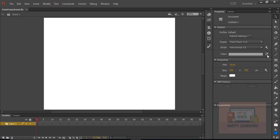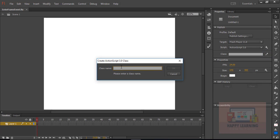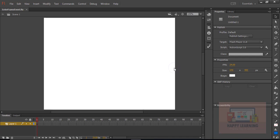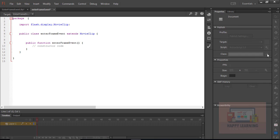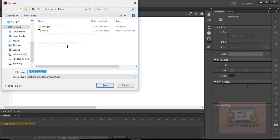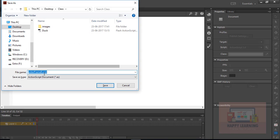Now we just need to create a base class for this file. Click on the pencil symbol on the right-side properties panel and name the class 'EnterFrameEvent', then click OK. It creates a new class — let's save this ActionScript file with the same name, 'EnterFrameEvent'.